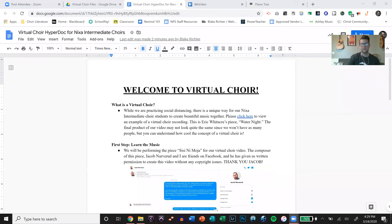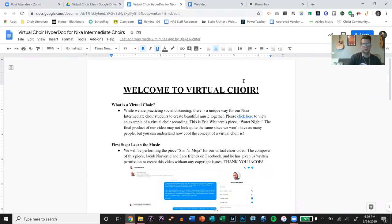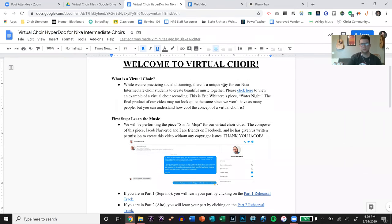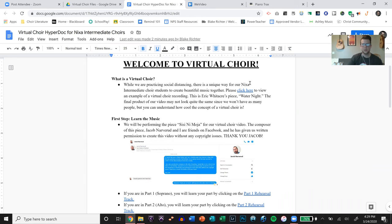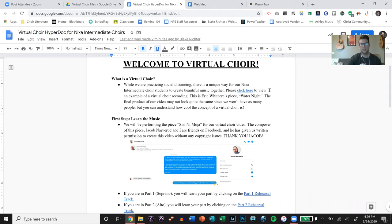I've created a hyperdoc on Google Docs to show kids how to do virtual choir. This is the hyperdoc that I'm going to share out to my choir kids, and I'll put this in the comment section below. It says what is virtual choir? While we are practicing social distancing, there's a unique way for our NYX intermediate choir students to create beautiful music together. I'm going to share this again. You can make a copy of it and create your own doc.